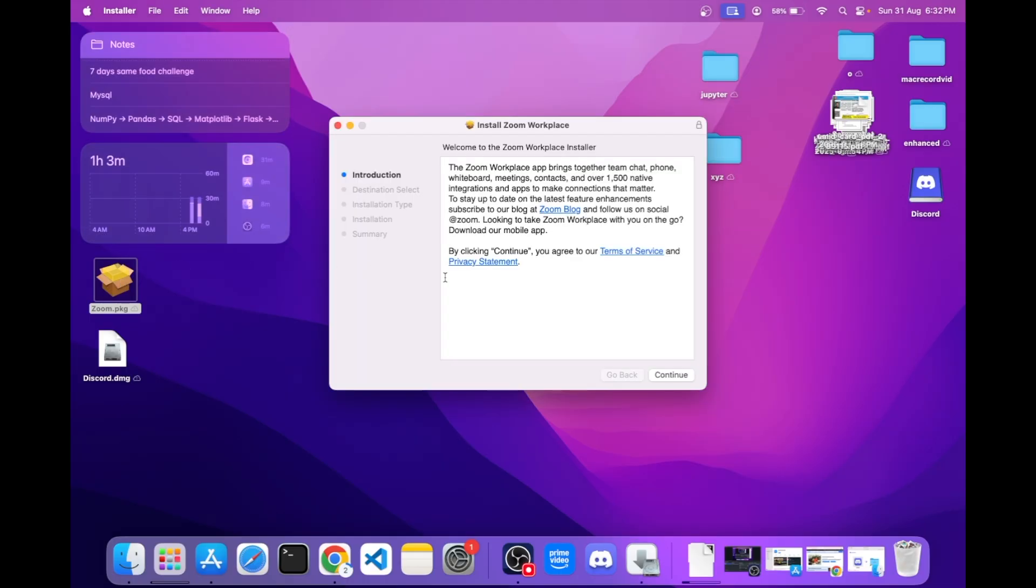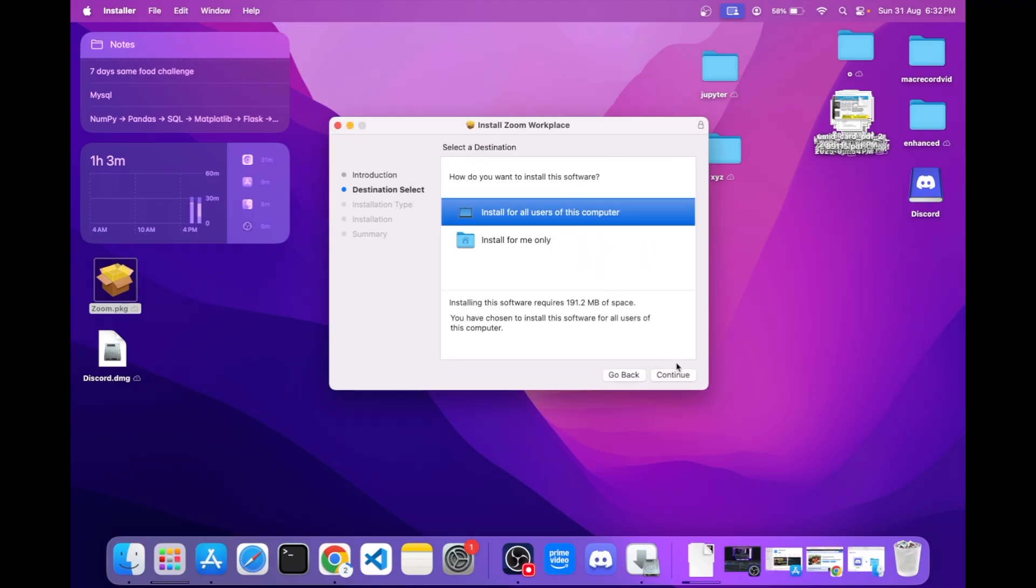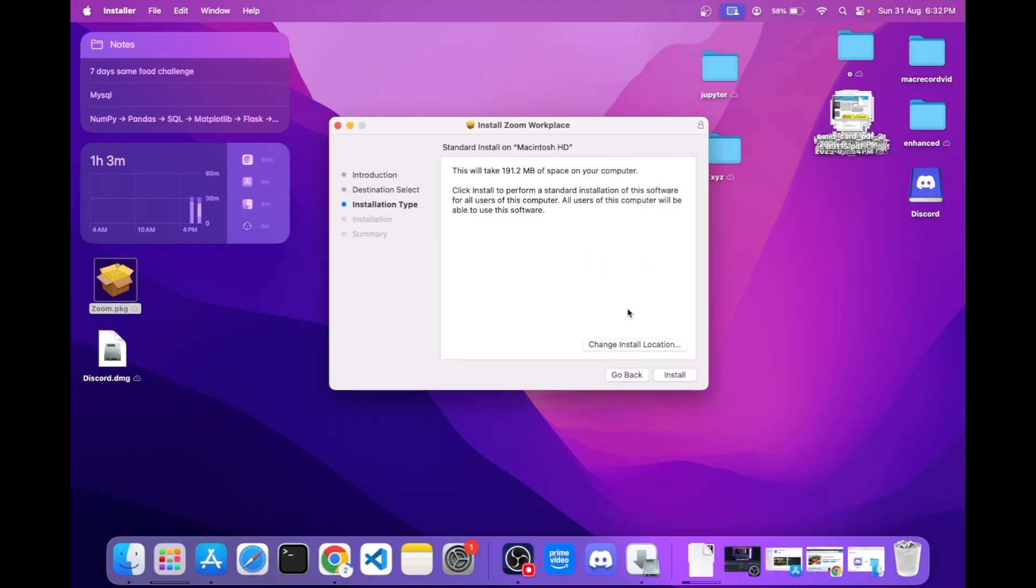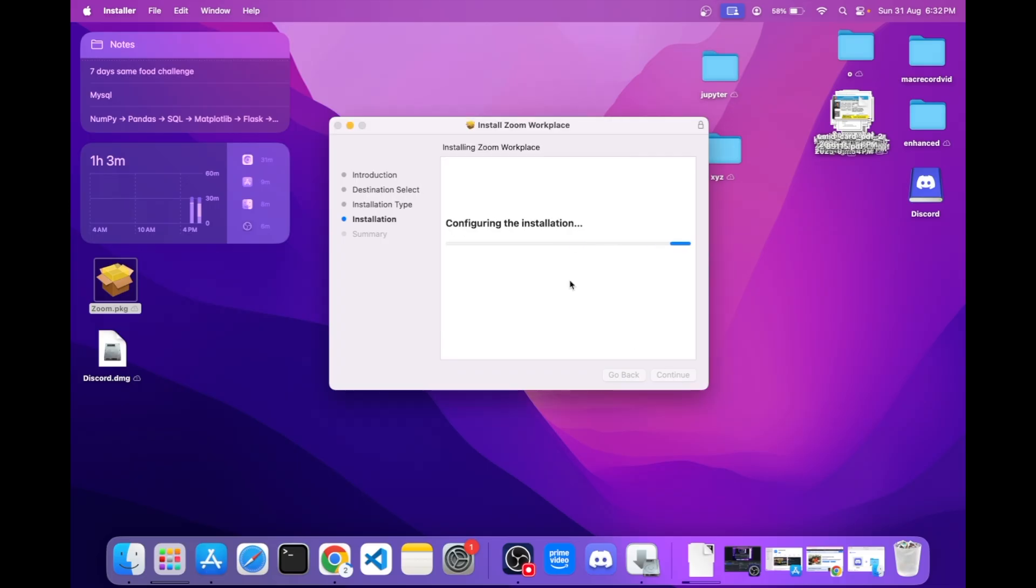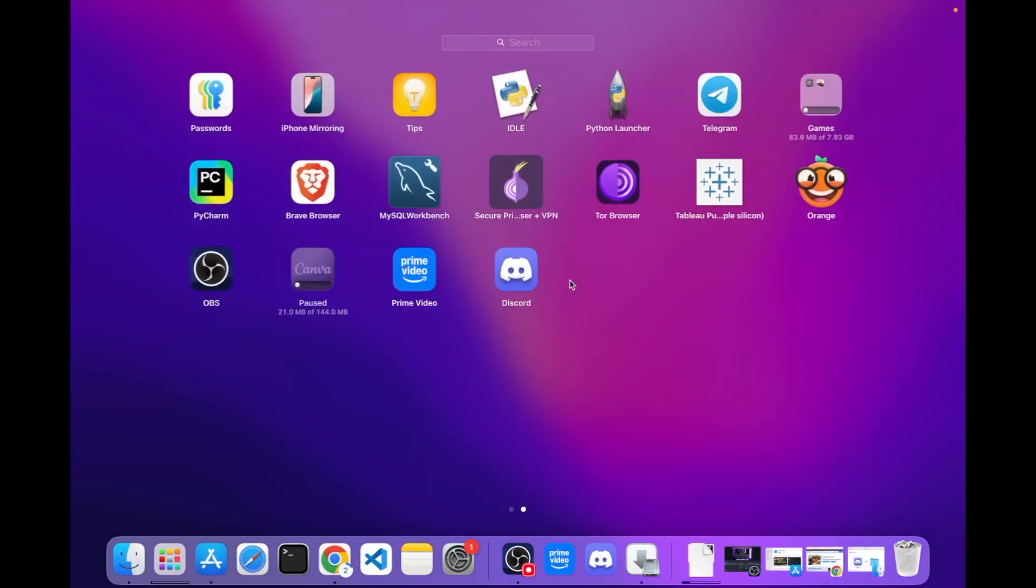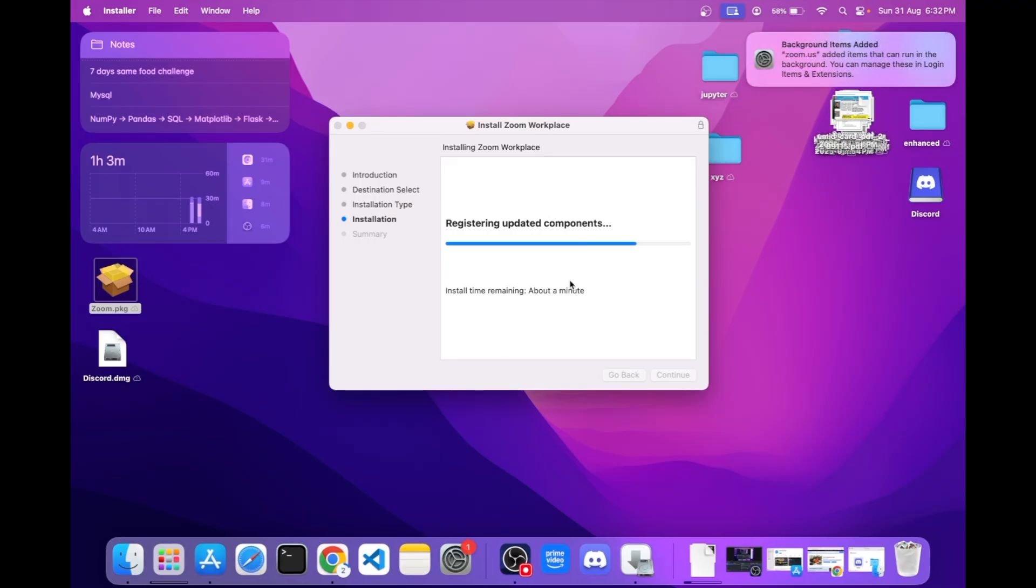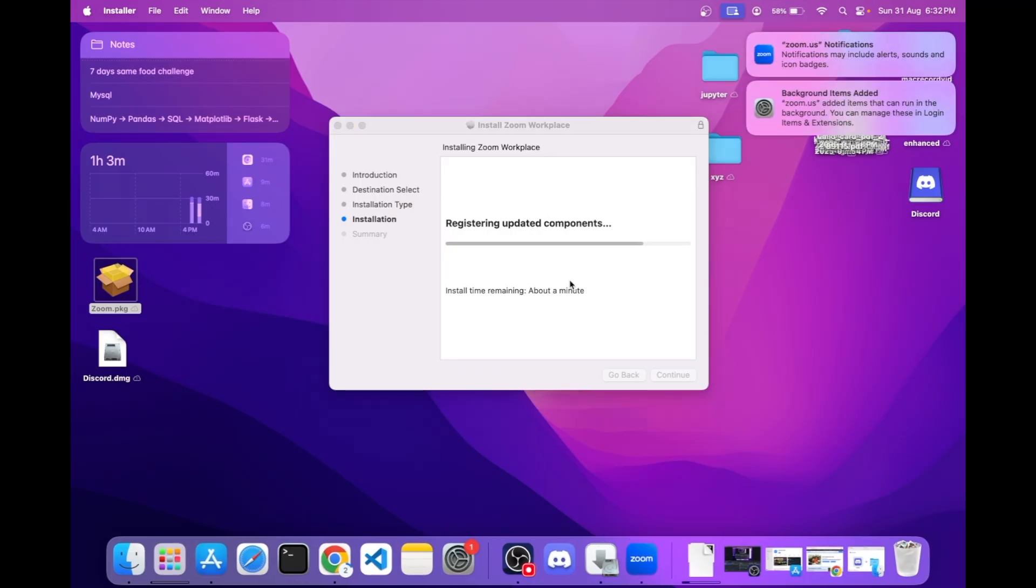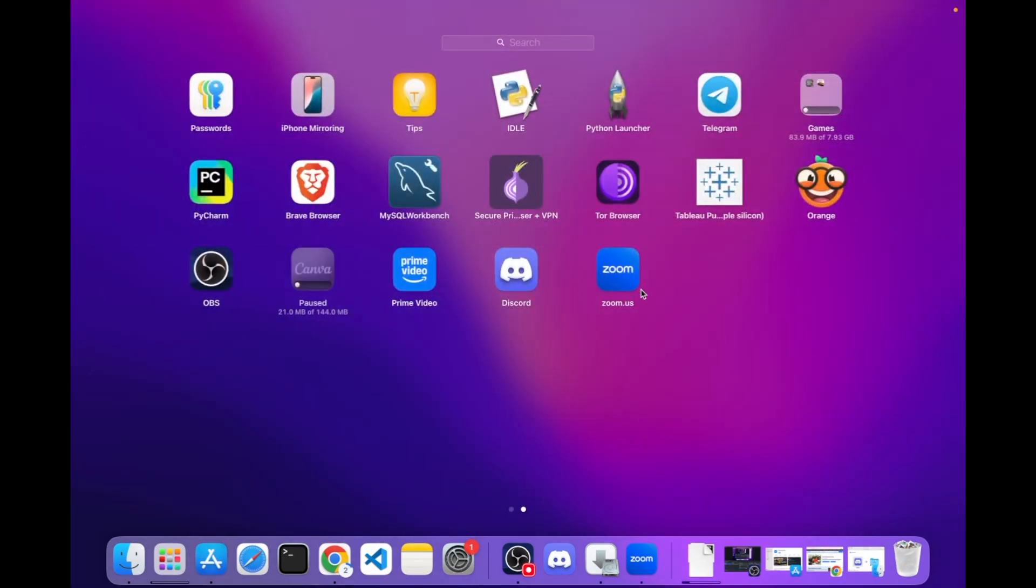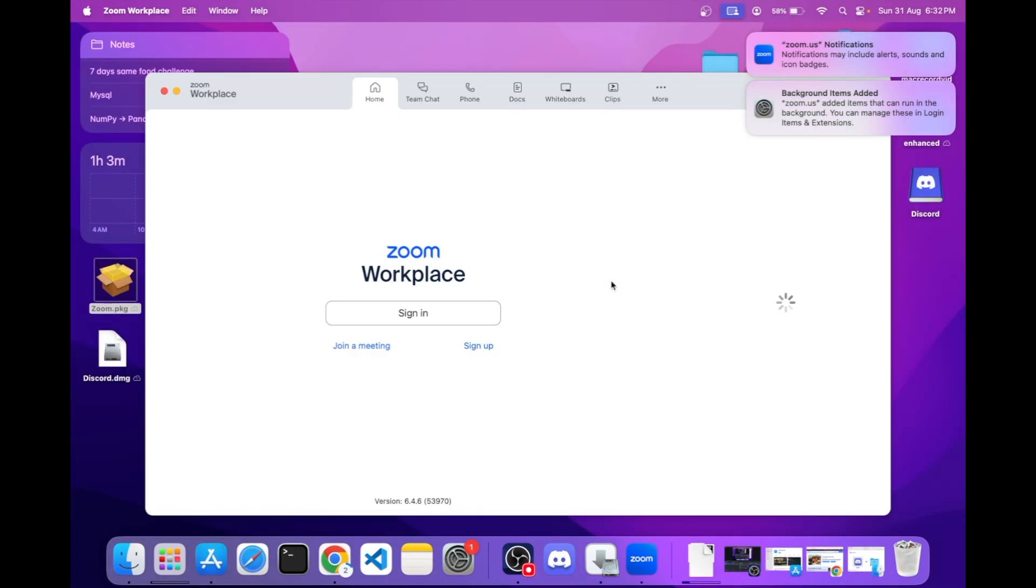Now you have to install it. Give your password. Now it started downloading. You can see it's downloaded and here it is. You can open it and you can see it's downloaded perfectly.